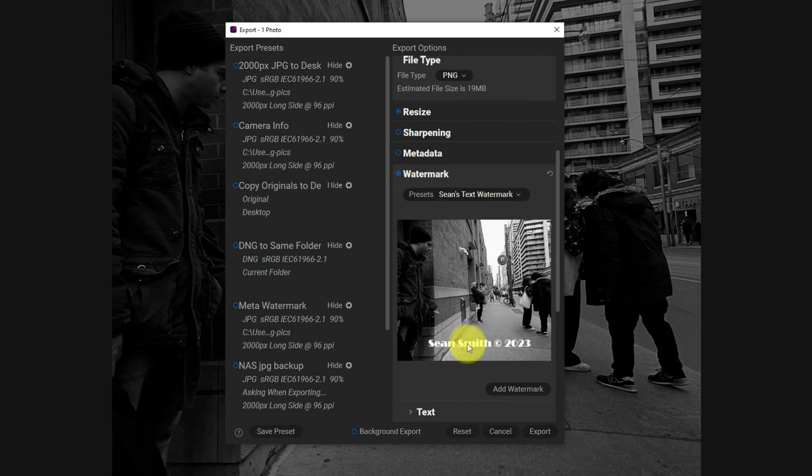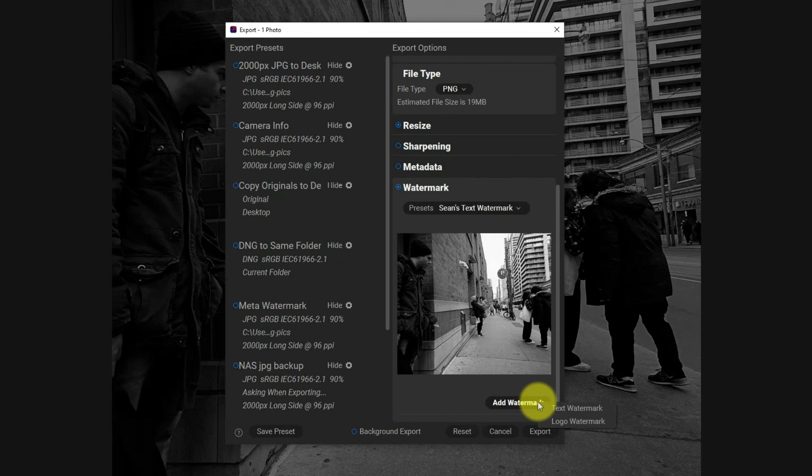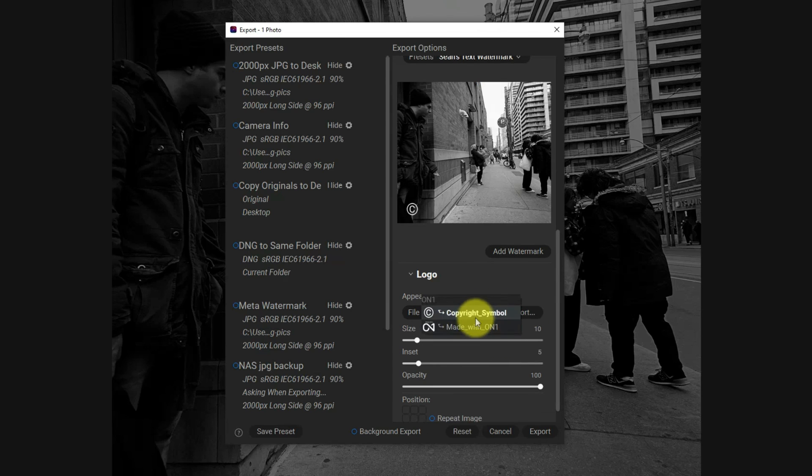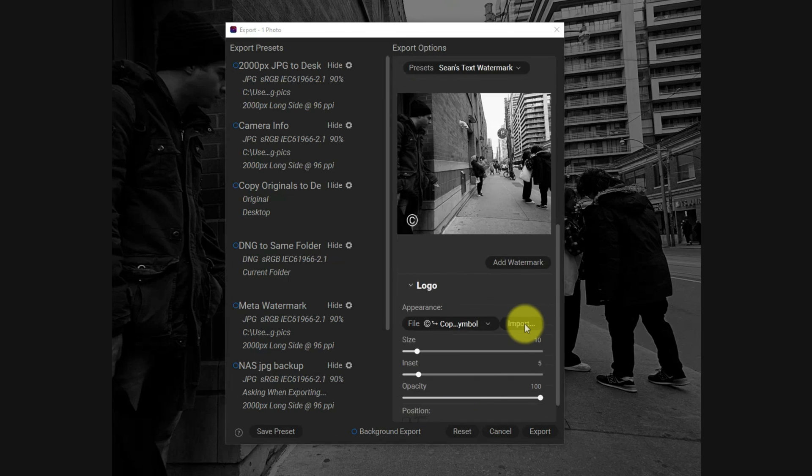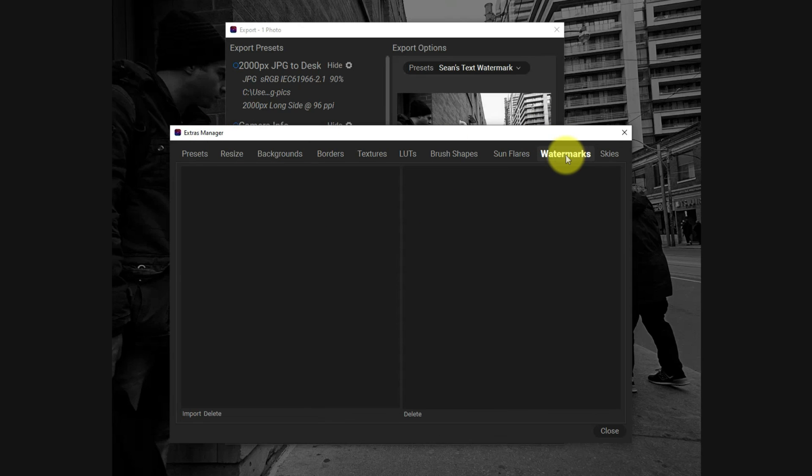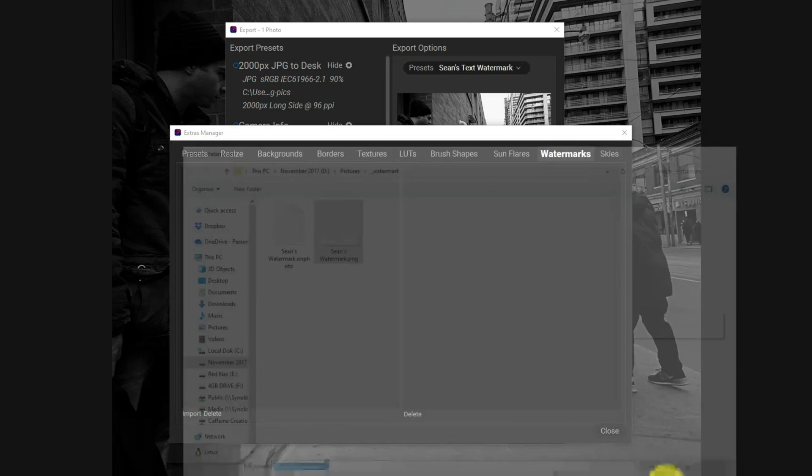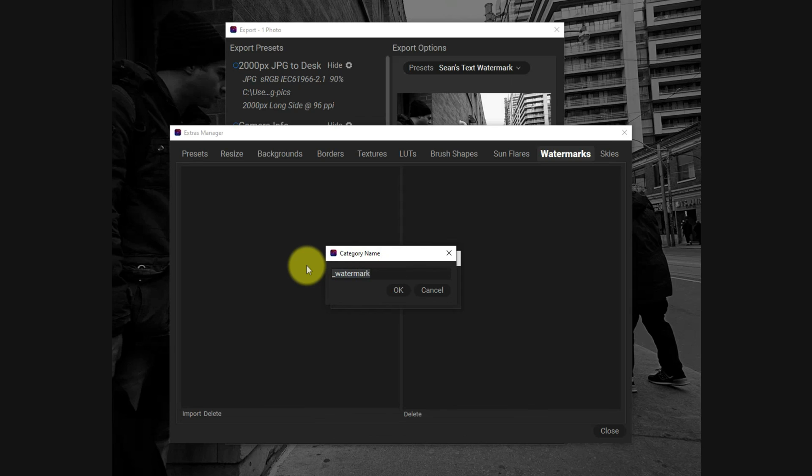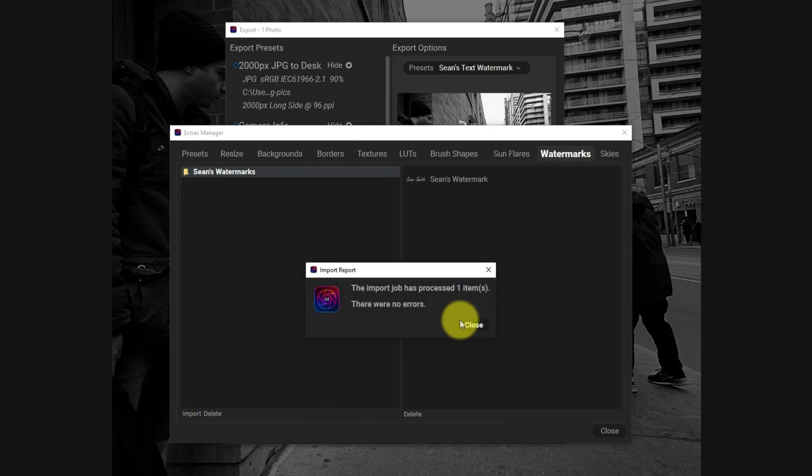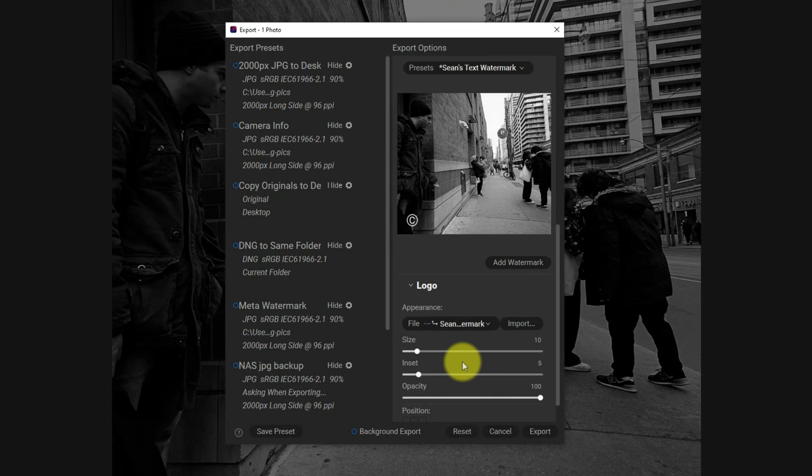By default it's using my text watermark. Well, I don't want that. So what I'm going to do is turn off text, I'm going to add a watermark, a logo watermark. Then I'm going to click import because I don't have my logo there yet. If I click import, that opens up the extras manager and I'm in watermarks. I'm going to import Sean's watermark, open it. It's going to ask me to choose a category. I'm going to create a category called Sean's watermark. There were no errors. Close, and now my watermark is visible.